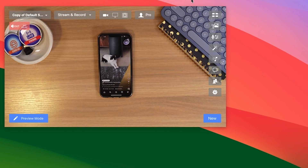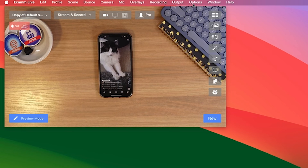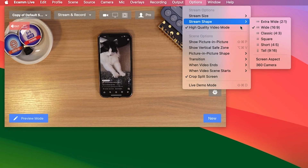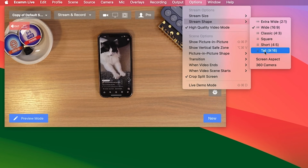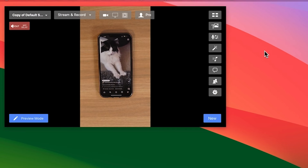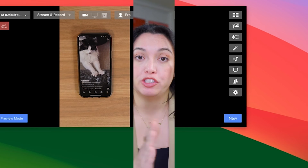If you want your stream to be the same across all platforms, you can change your format in Ecamm to 9x16 vertical, so your live stream will be vertical — just this slice in the middle. But not all platforms will accept that format. So far, I've successfully streamed in vertical to YouTube, Facebook, and of course Instagram.